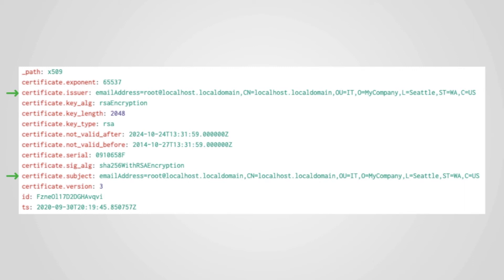If you saw a connection from your network to a server across the internet using this certificate, would you be suspicious? I think it's definitely worth investigating.